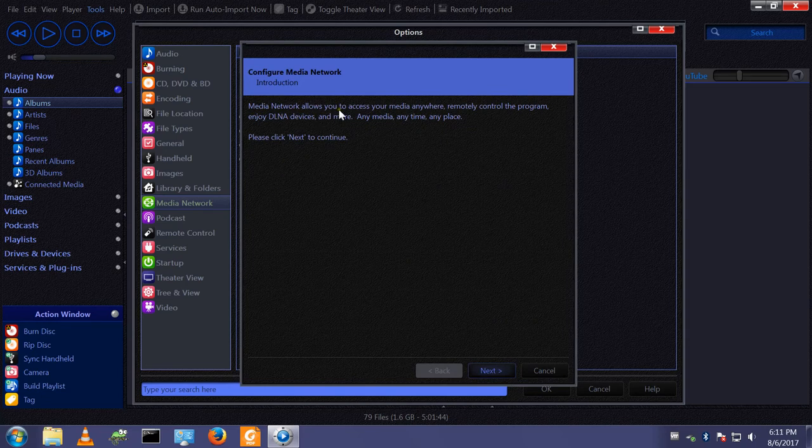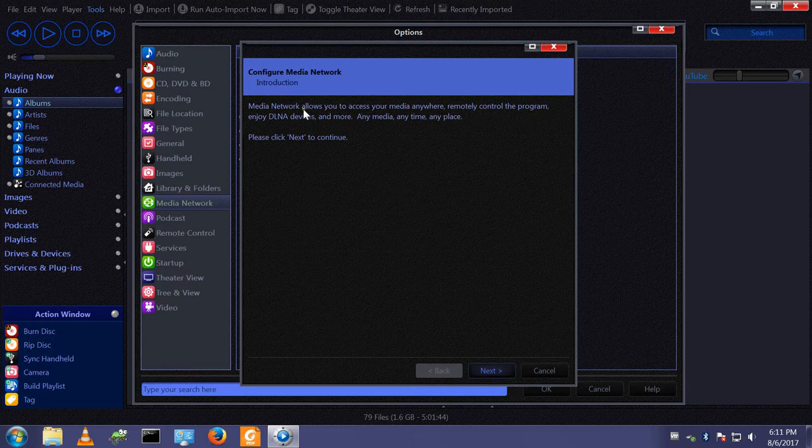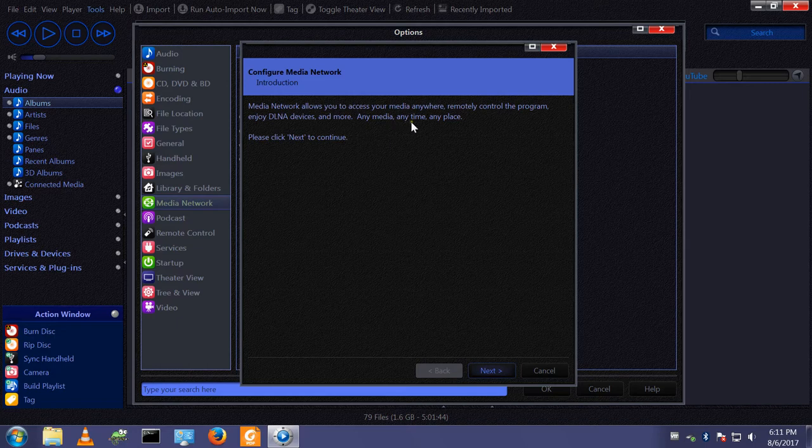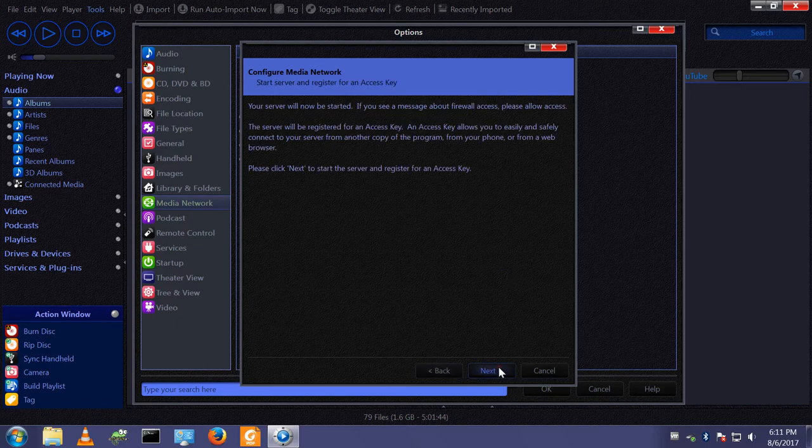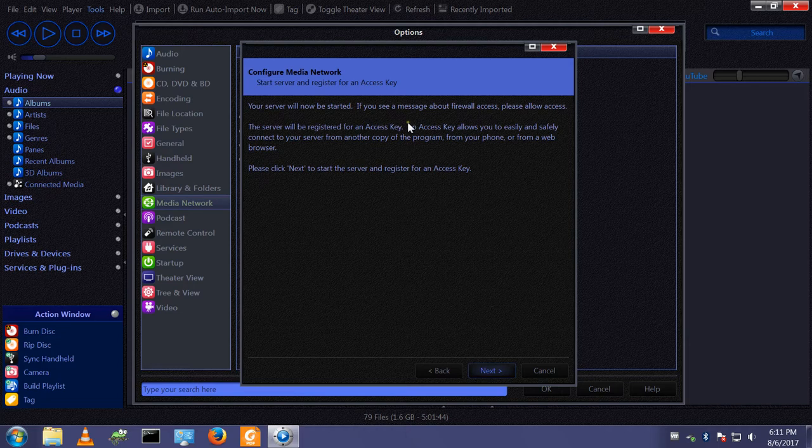Media Network allows you to access your media anywhere, remotely control the program, enjoy DLNA devices and more. Any media, anytime, any place. Click next. Your server will now be started.